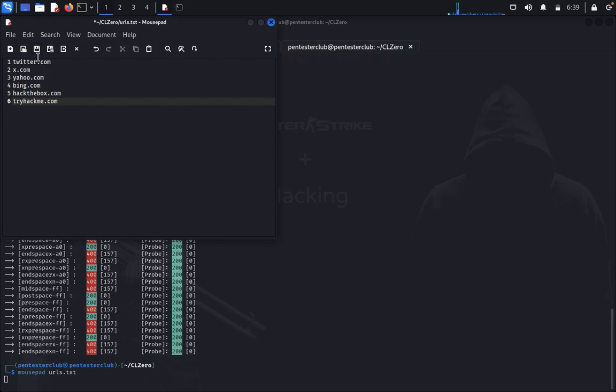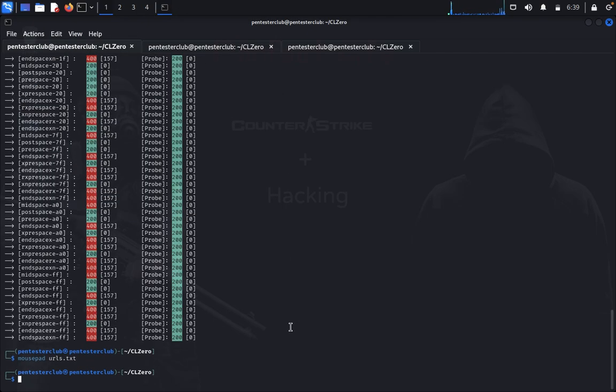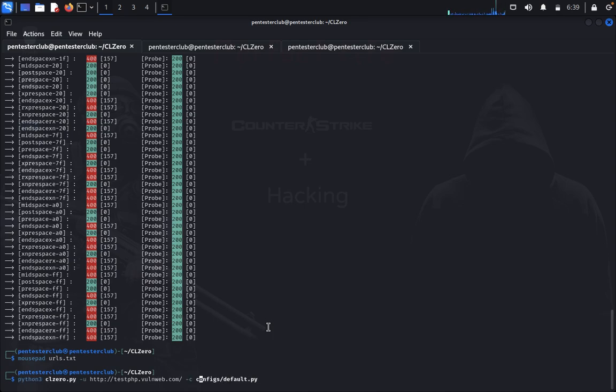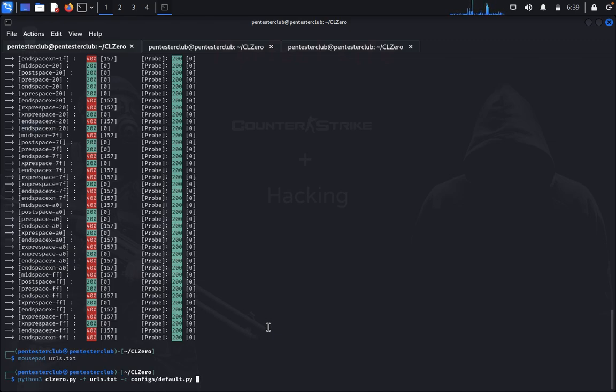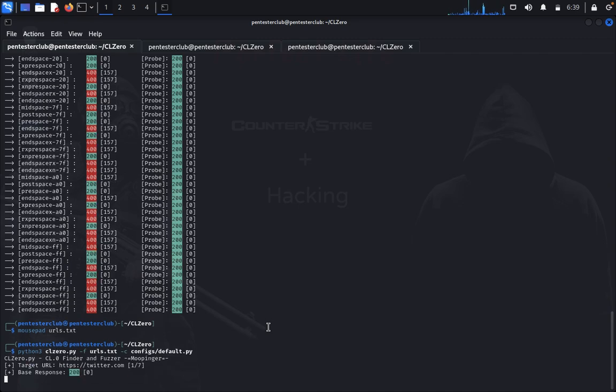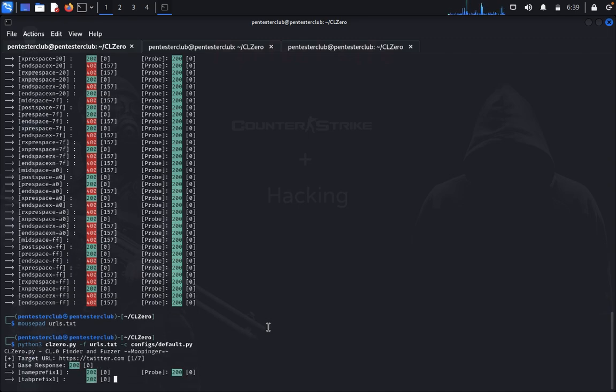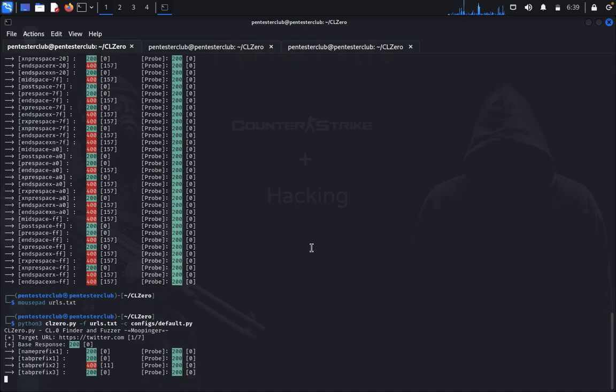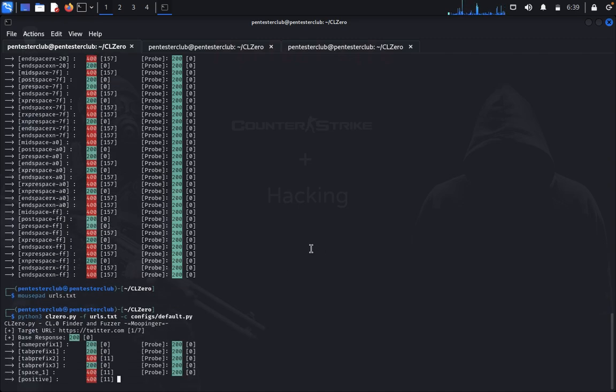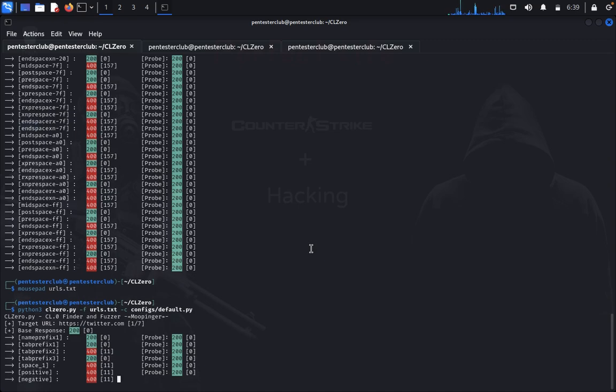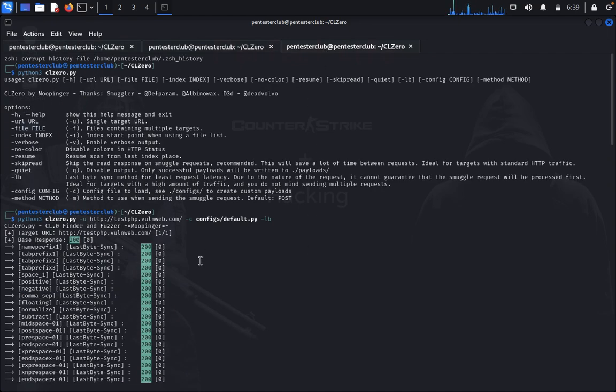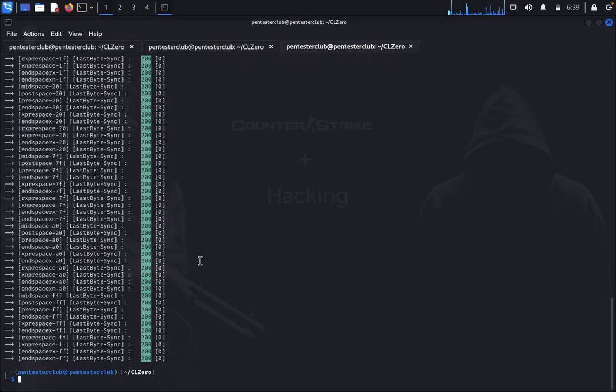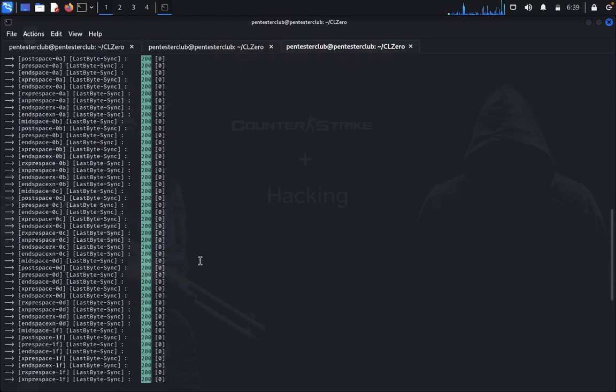I just type save, then quit. Same as before, I give -c configs/default.py and urls.txt. Now you can see every information will be displayed, but this will take a lot of time.